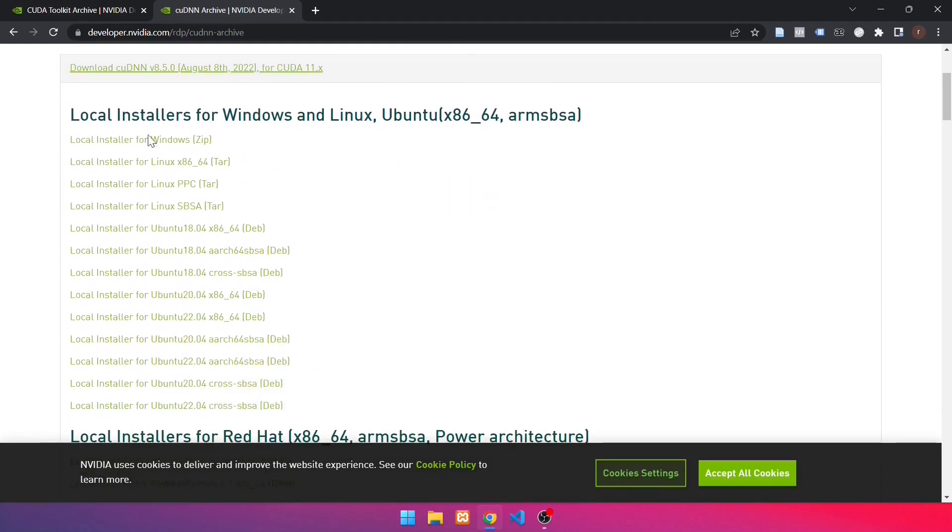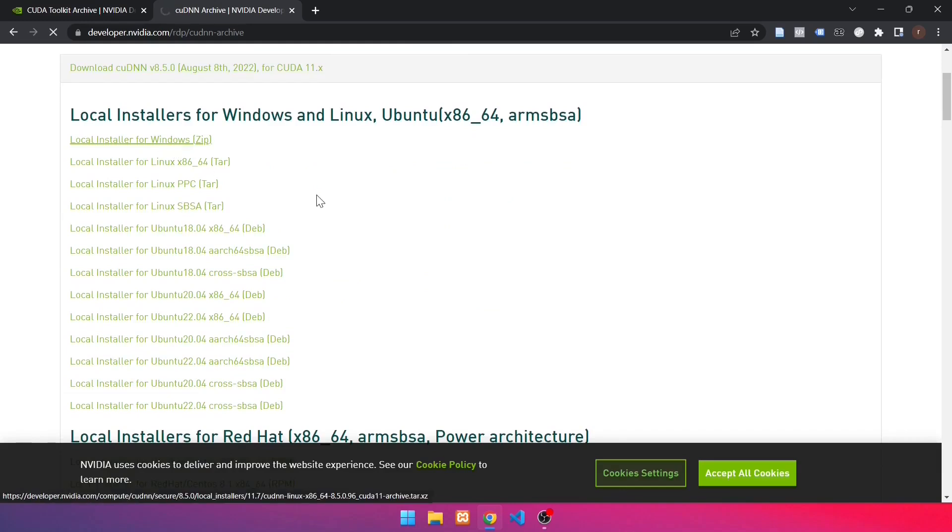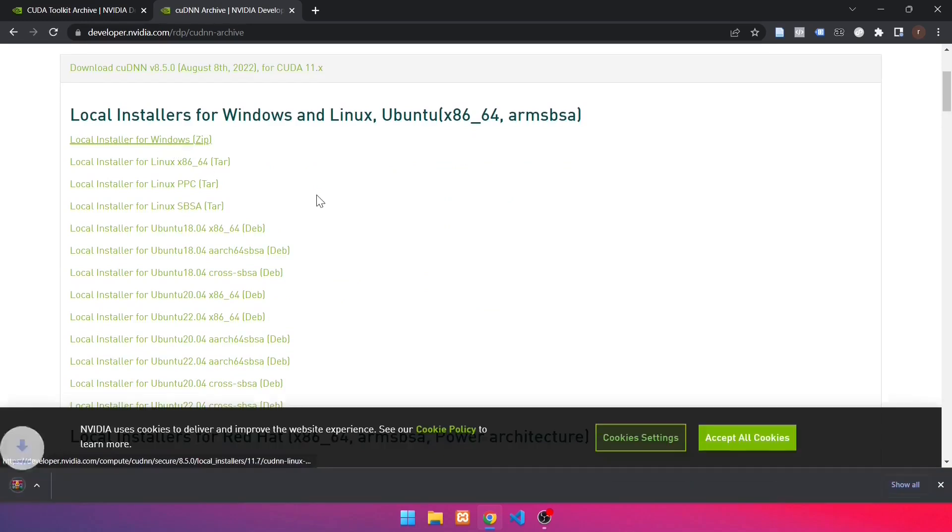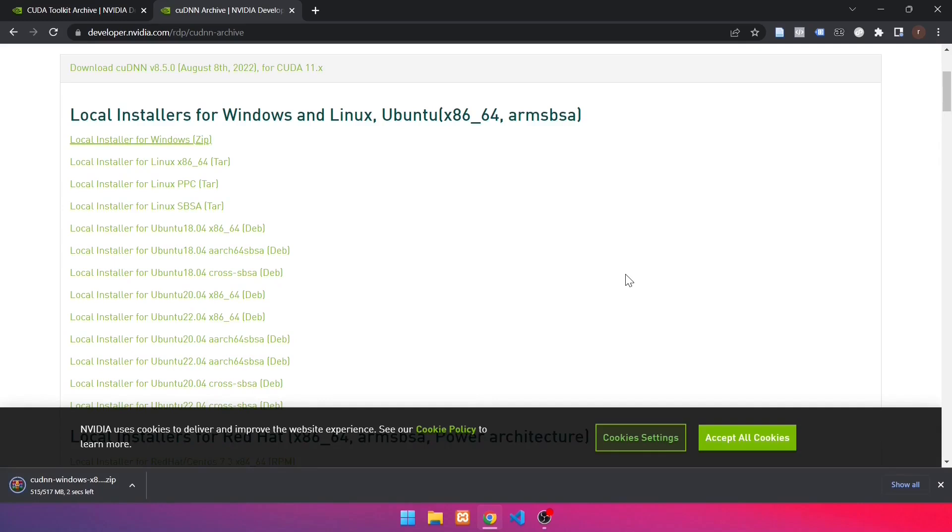After that, select the local installer for Windows. Click like this. Wait until the download is finished. When the download is finished, navigate to the file in the Downloads folder.